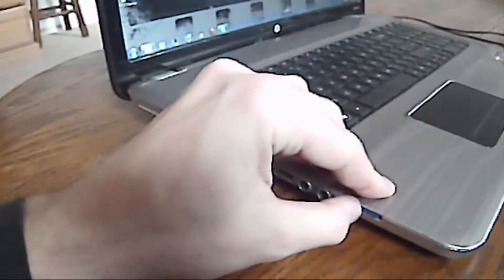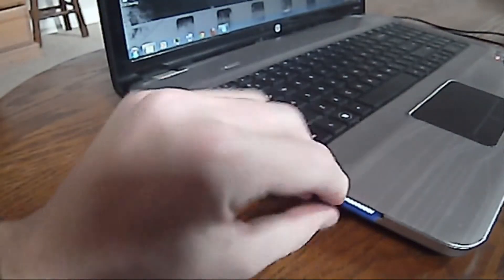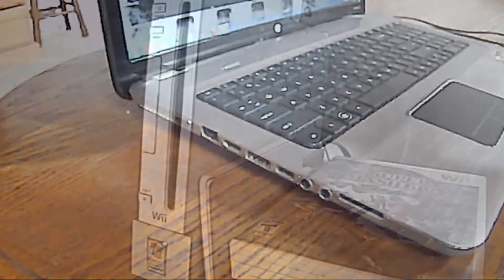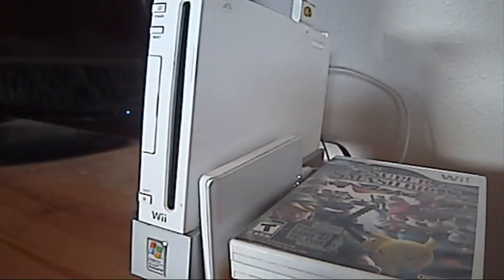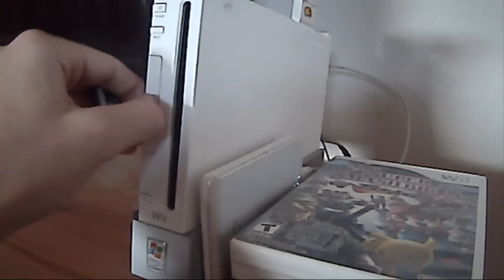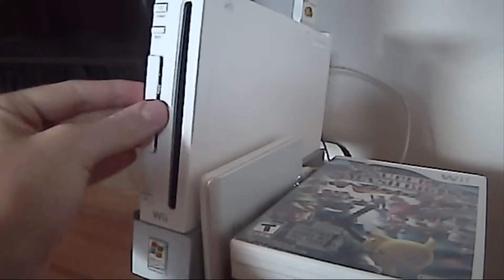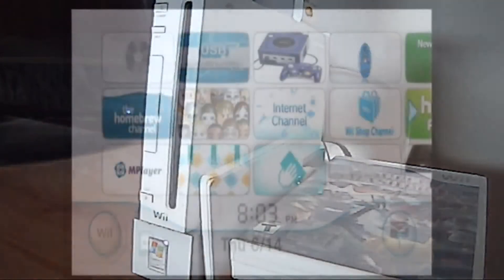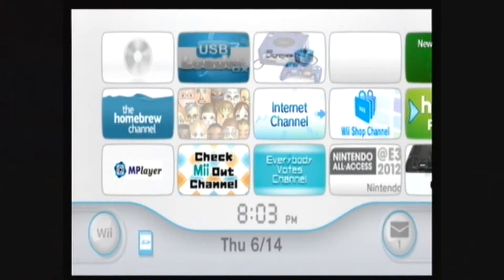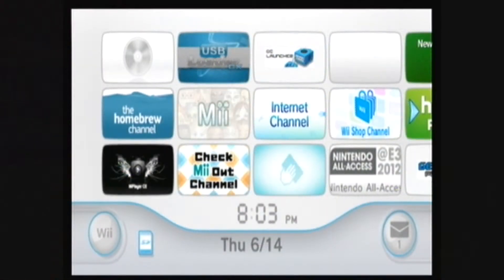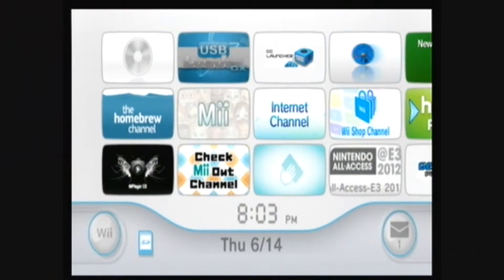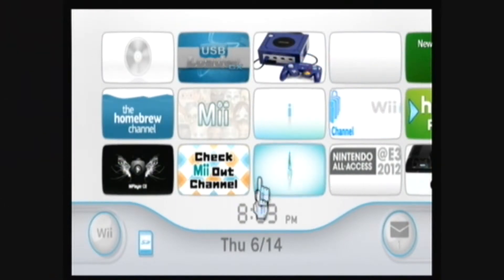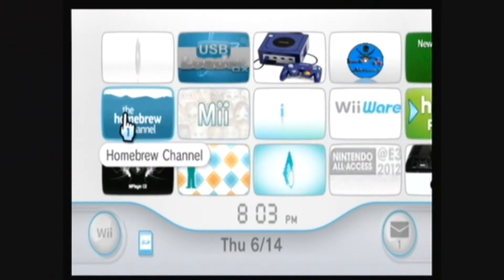Remove the SD card from your computer and insert it into your Wii. Then you can go to the Homebrew Channel.